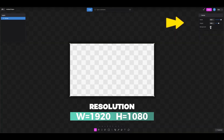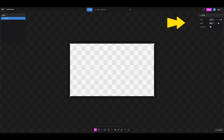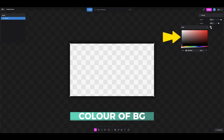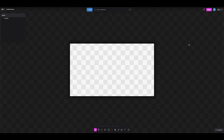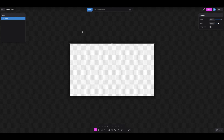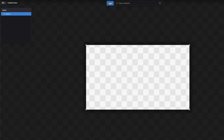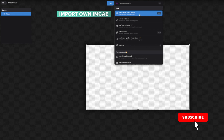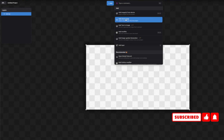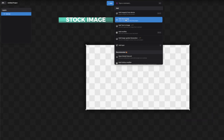You can use the slider or just type directly if you know the dimensions. You can also change the background color to any color you want, or just leave it as a transparent background. Now let's start getting our layers populated with different elements. If you have a nice background on your own device, you can click here to import it.